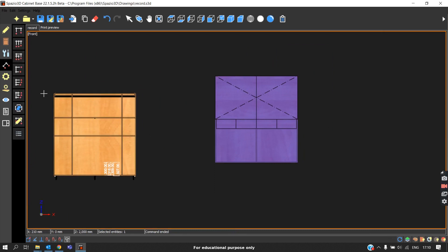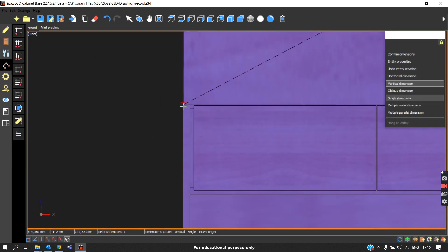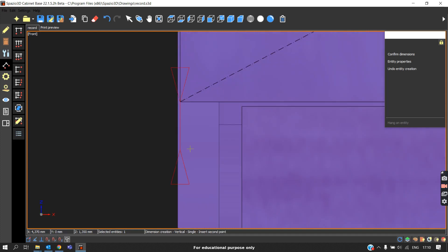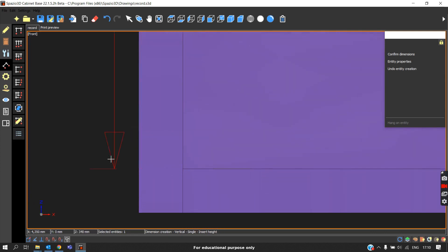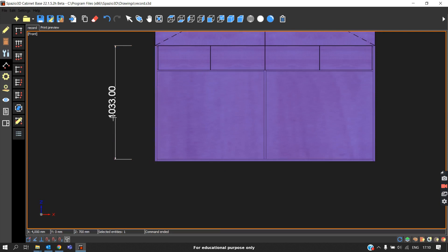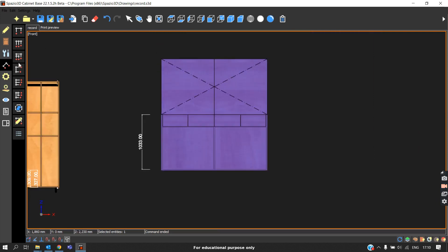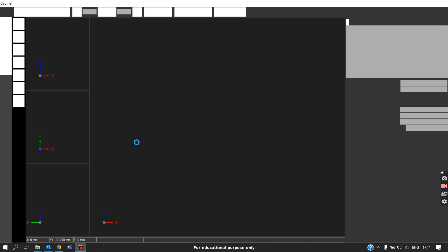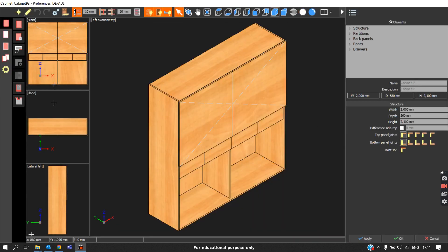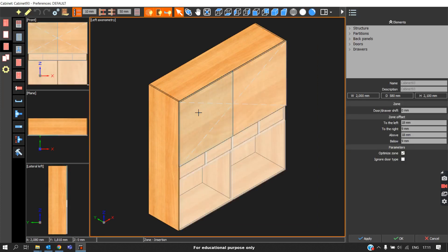What we have to do is measure the distance from this end to where the door must come — that is until here, which is 1033mm. We go back to Cabinet Edit, switch to isometric view, go to Zones, and click on this particular door. In the Zone Offset there is an option called Below — we will enter the value 1033.